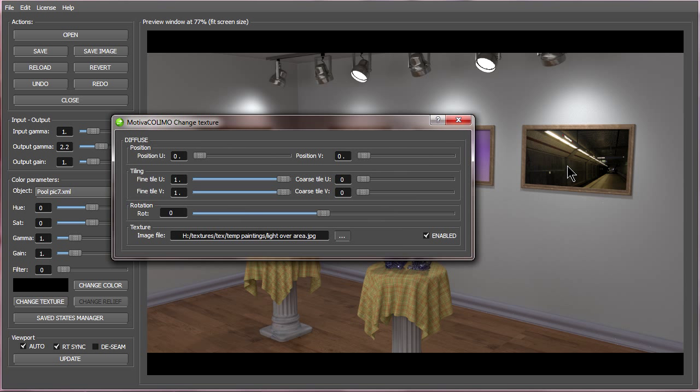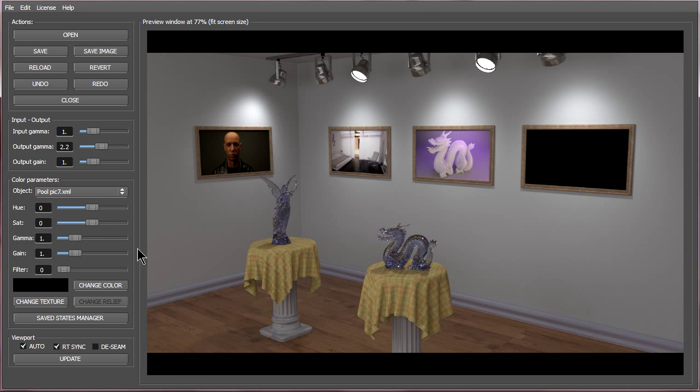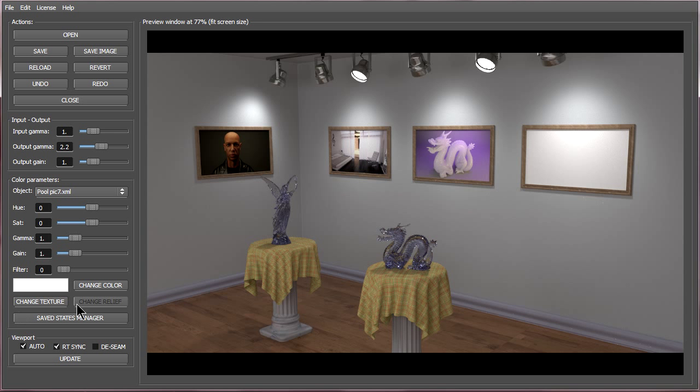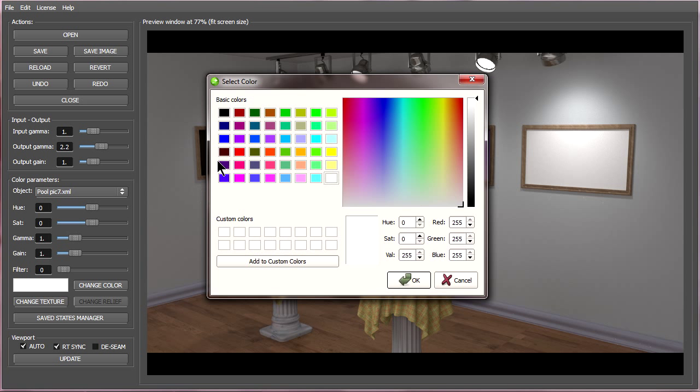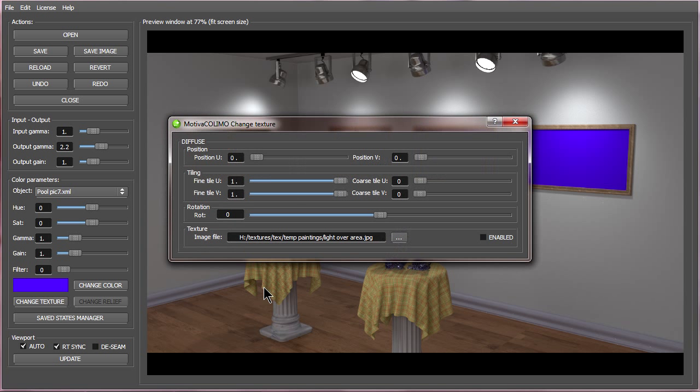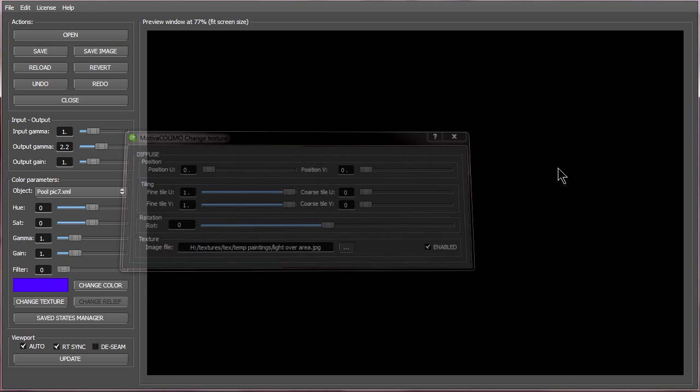To replace the texture with a color, uncheck enable then place whatever color we might like on the object. In this situation I do want a picture on there for the actual photo.